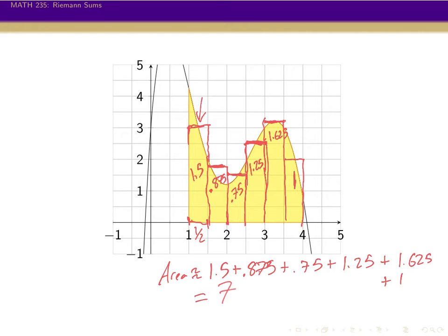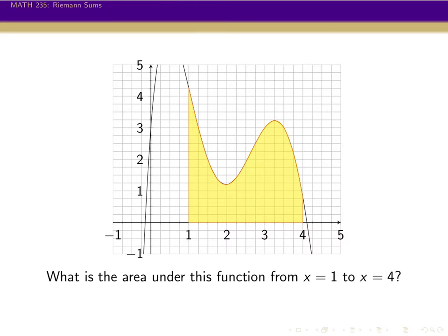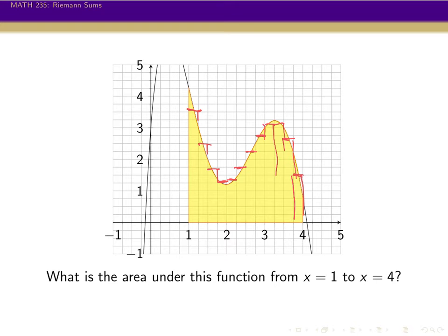How about that — we get 7 again! But this should make us feel more confident about the 7, because these rectangles seem to be a fair bit closer to the actual areas than the wider ones. We could break things down even smaller and smaller, and make this estimate even more precise, getting thinner and thinner rectangles to approximate this better and better.